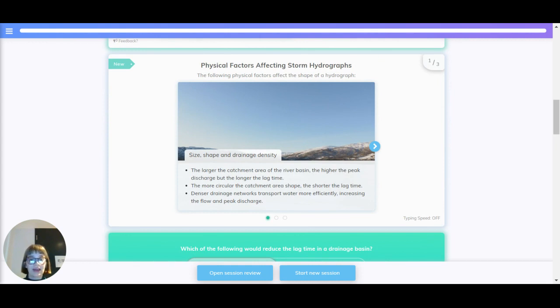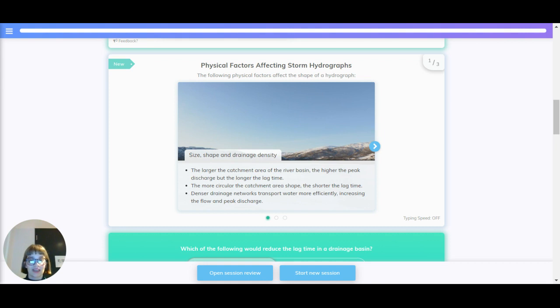The larger the catchment area of the river basin, the higher the peak discharge, but the longer the lag time. The more circular the catchment area shape, the shorter the lag time. Denser drainage networks transport water more efficiently, increasing flow and peak discharge.